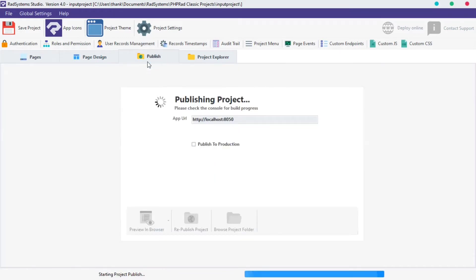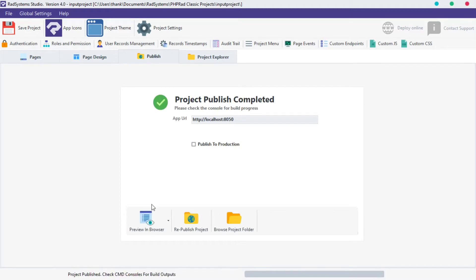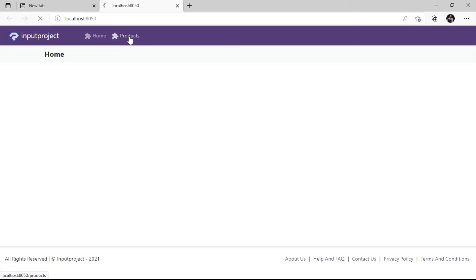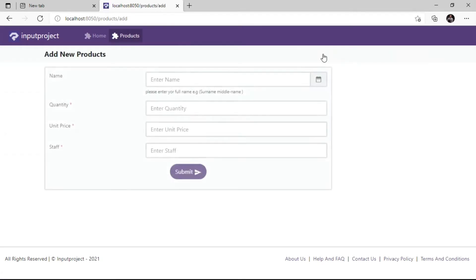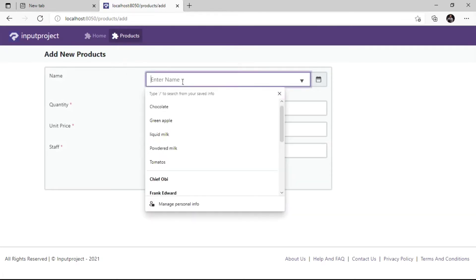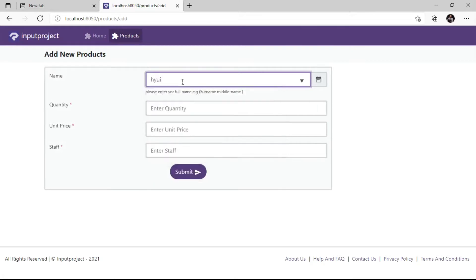Now let's publish our project and preview it in the browser. Navigate to the table we initially selected and click on Add New button. Since we're using the name field for tutorial purposes, click on the name field and as we can see a dropdown box appears and we can select a value from options provided.